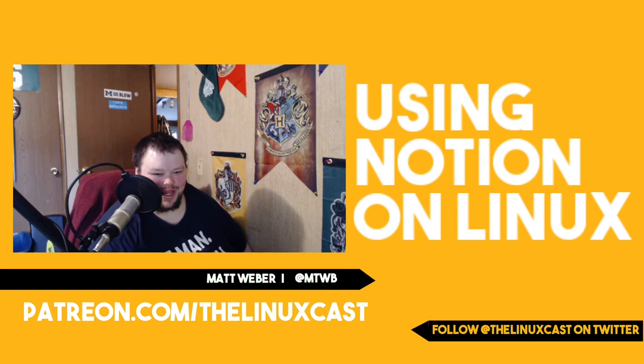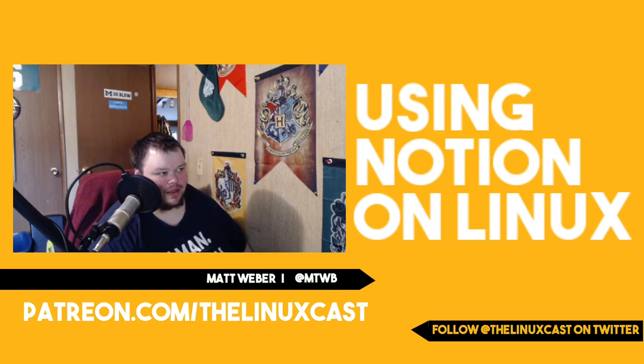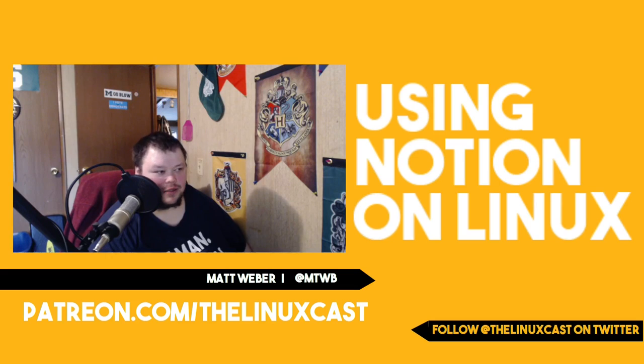Hey everybody, welcome back to the channel. Today we're going to be talking a little bit about Notion on Linux.